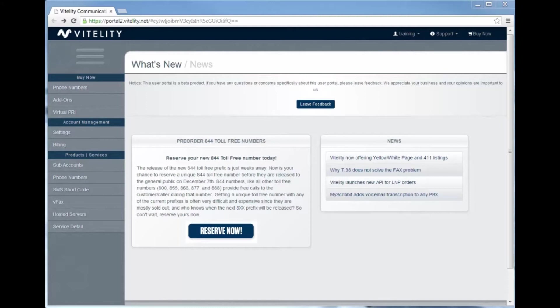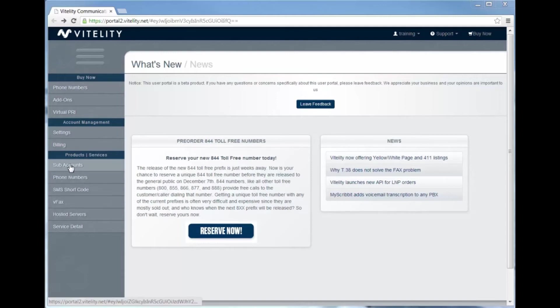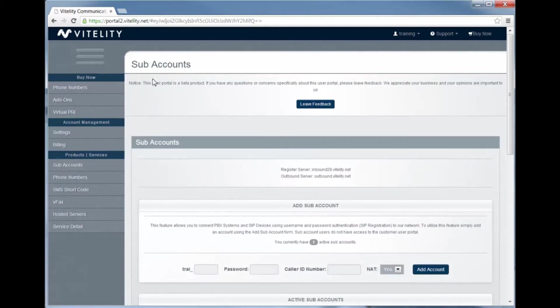This is a very quick and easy process. Subaccounts allow you to have multiple endpoints underneath the same main account, so that way you don't have to create different accounts for different users. You can just create a subaccount and it saves you some hassle.